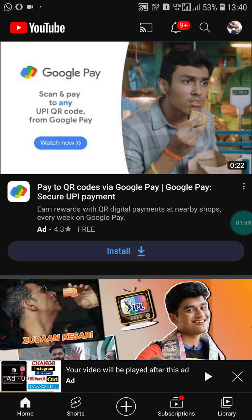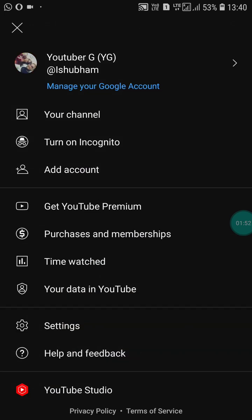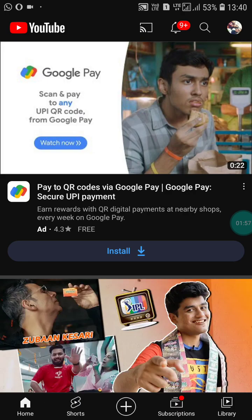Go into YouTube and click on your profile picture. After that, click on the 'Manage your Google Account' option.